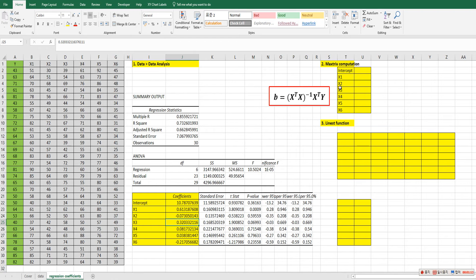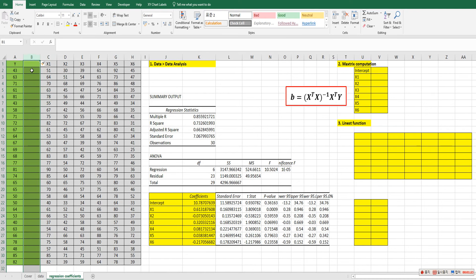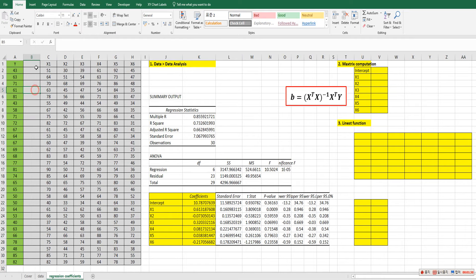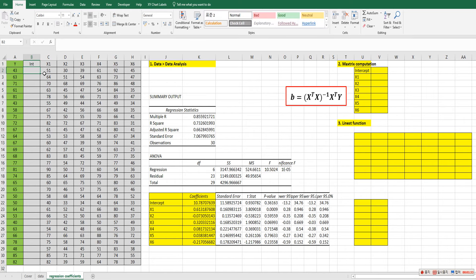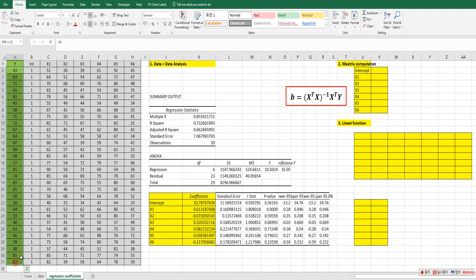The second way is to use matrix computation. So in order to do matrix computation, we need to use design matrix. So let me add one more column here. Then let's give a name as int and let's fit in with one for all cells. Then let's give a name for column A as y.